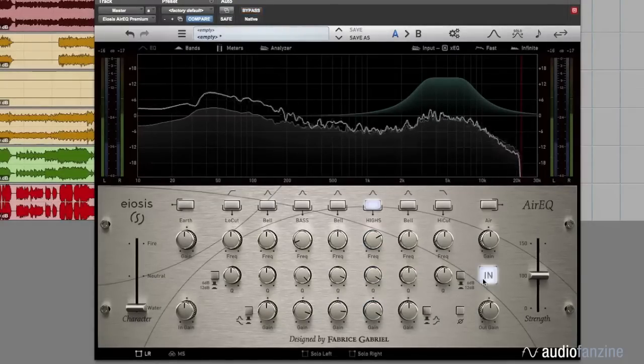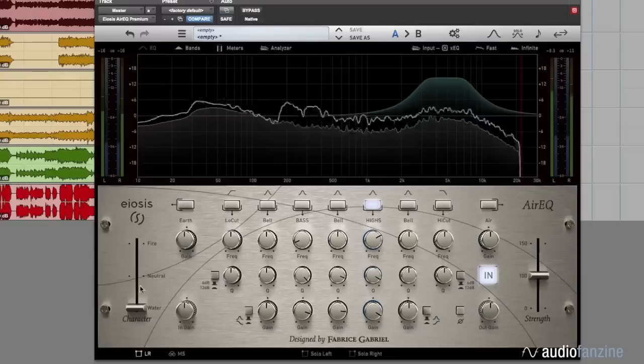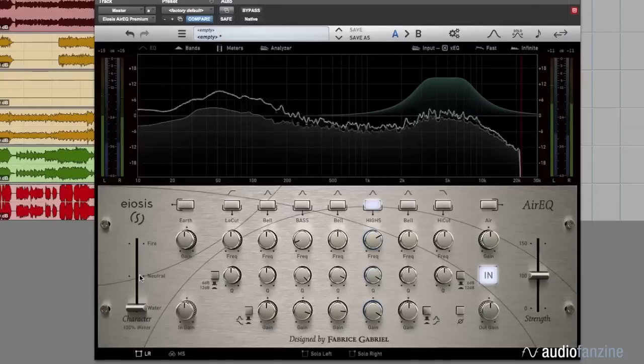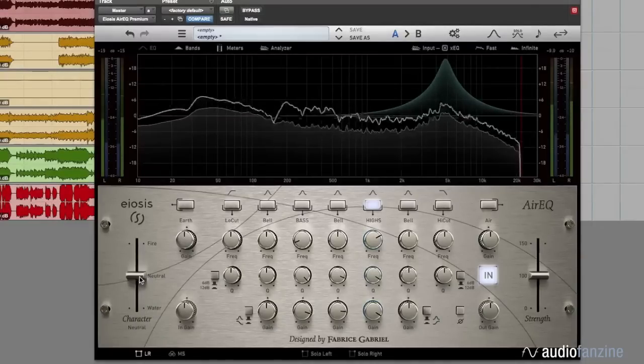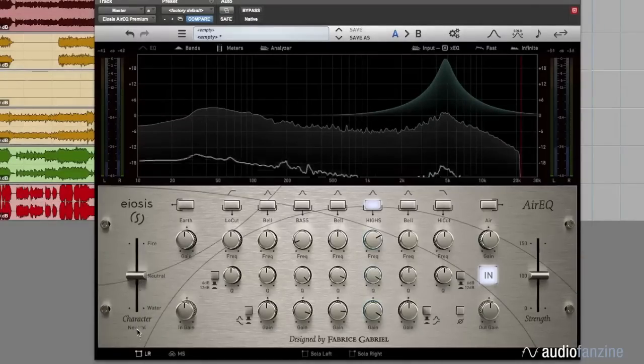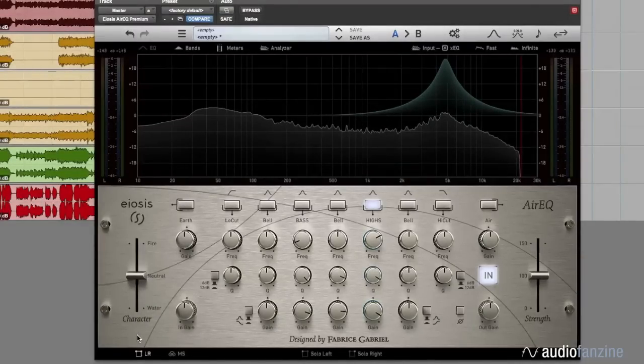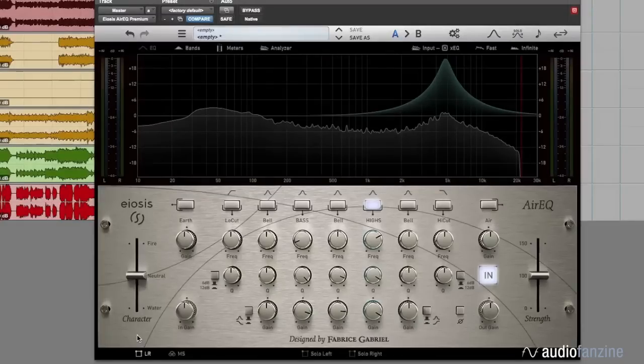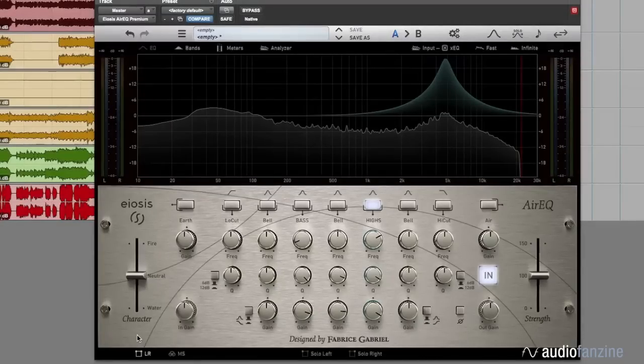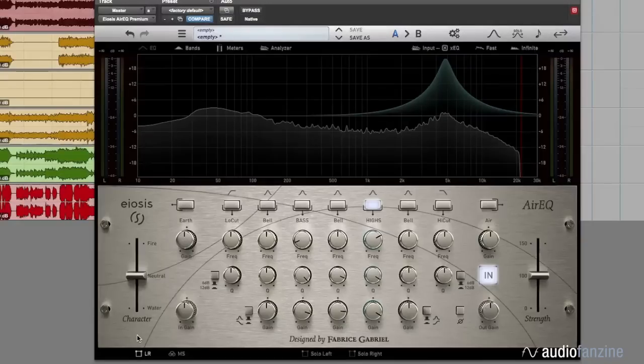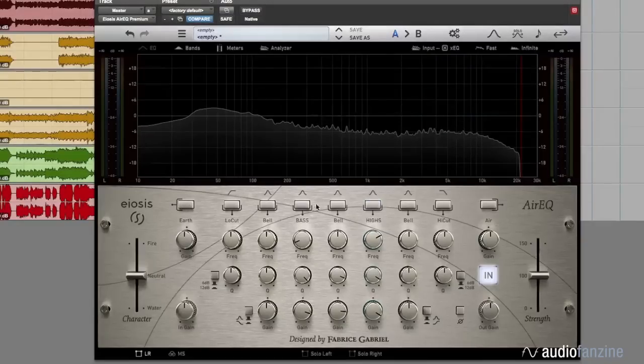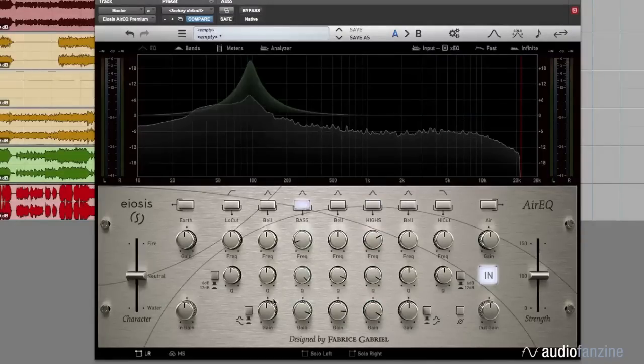When you switch from neutral to water, it seems like you can remove the EQ because you don't have that peakiness or ringiness, but we can definitely hear that even with the water curve, we've added a big bunch of high frequencies. Let's hear that also in the bass now.